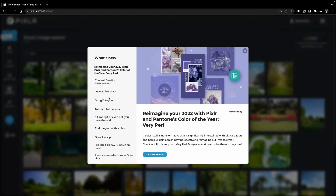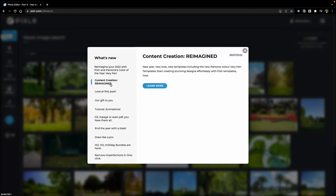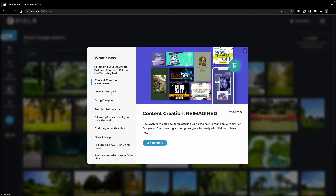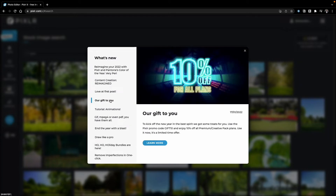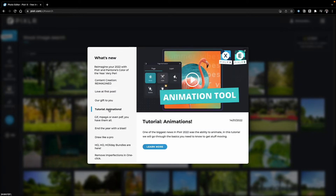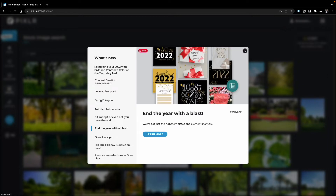There's also an Updates section where you can see everything new in the software — new features, templates, tutorials. For example, the animation tool is a new and pretty cool feature. Always check the updates section to discover new features.